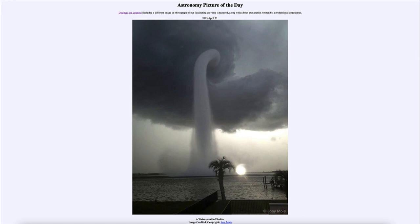Here we see what is known as a waterspout, which is similar to a tornado but formed over water instead of land. We've got rising moist air that rises up over the water, and they can be very dangerous — you can get speeds of a couple hundred kilometers per hour. They can be associated with thunderstorms, much as tornadoes are on land.